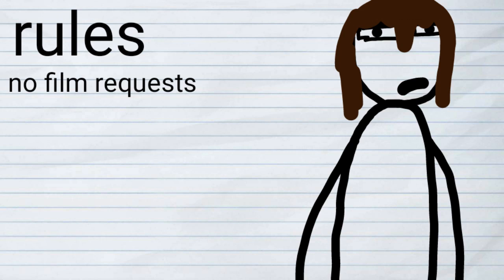Rule number one, no film requests. Look, I get it. The fanfilms are the biggest thing on this channel. I know that. I love making these things. But I know you guys want to see your favorite horror franchises into the fanverse.